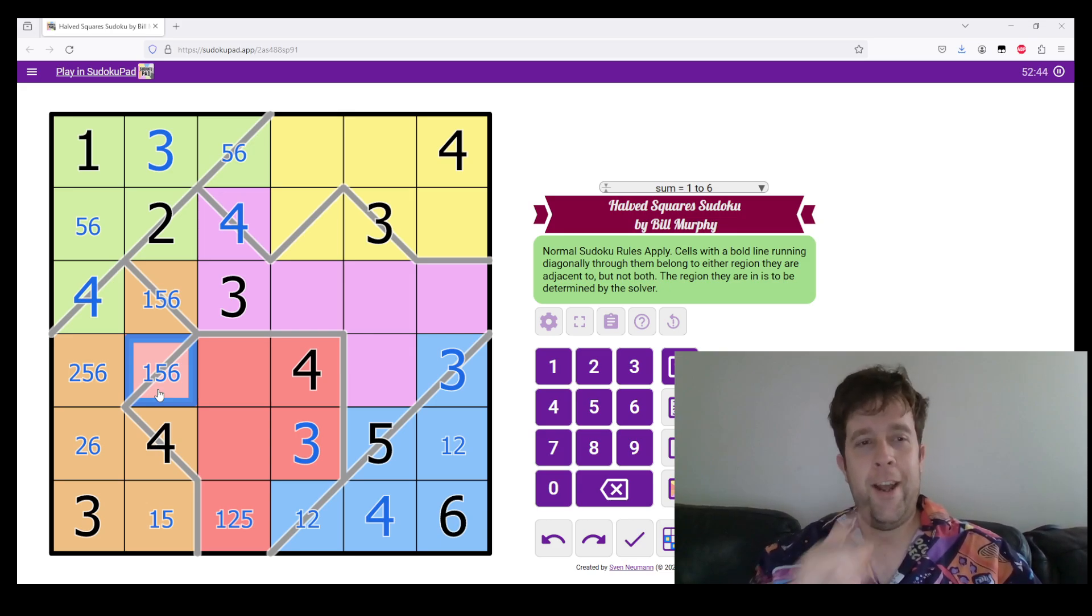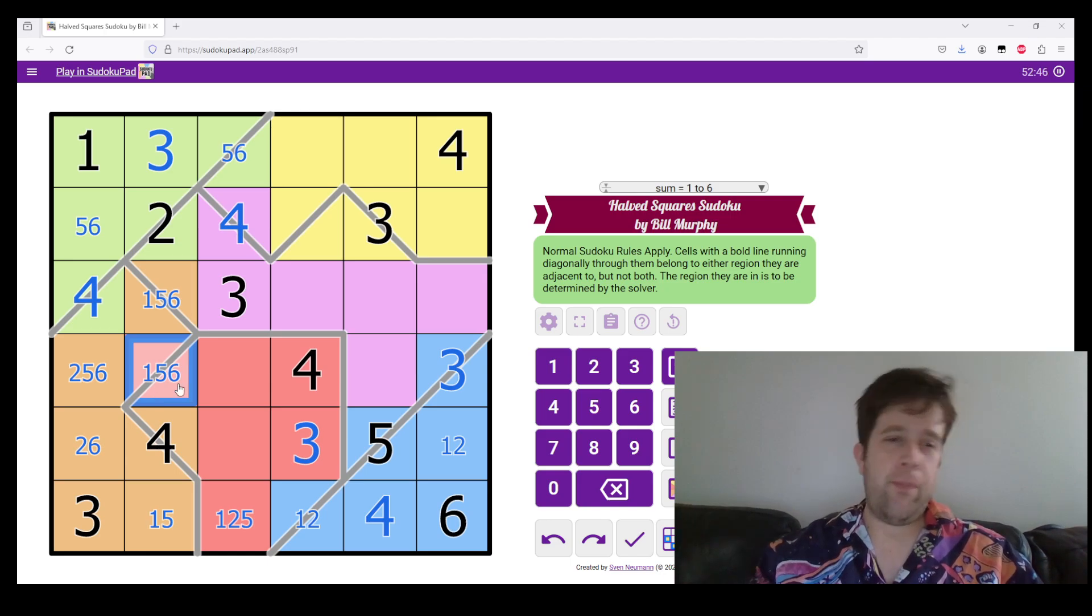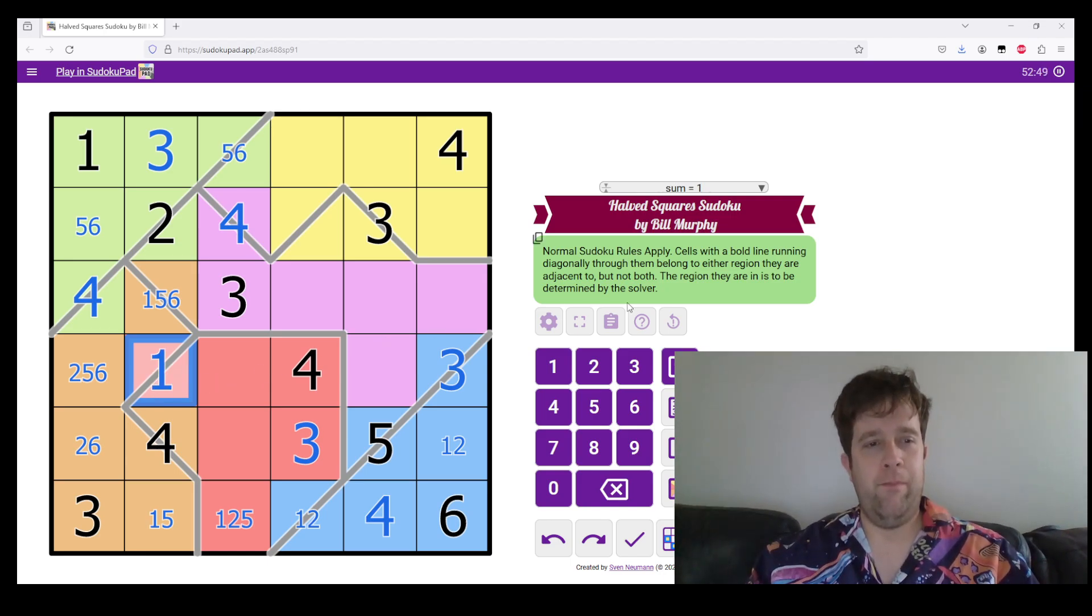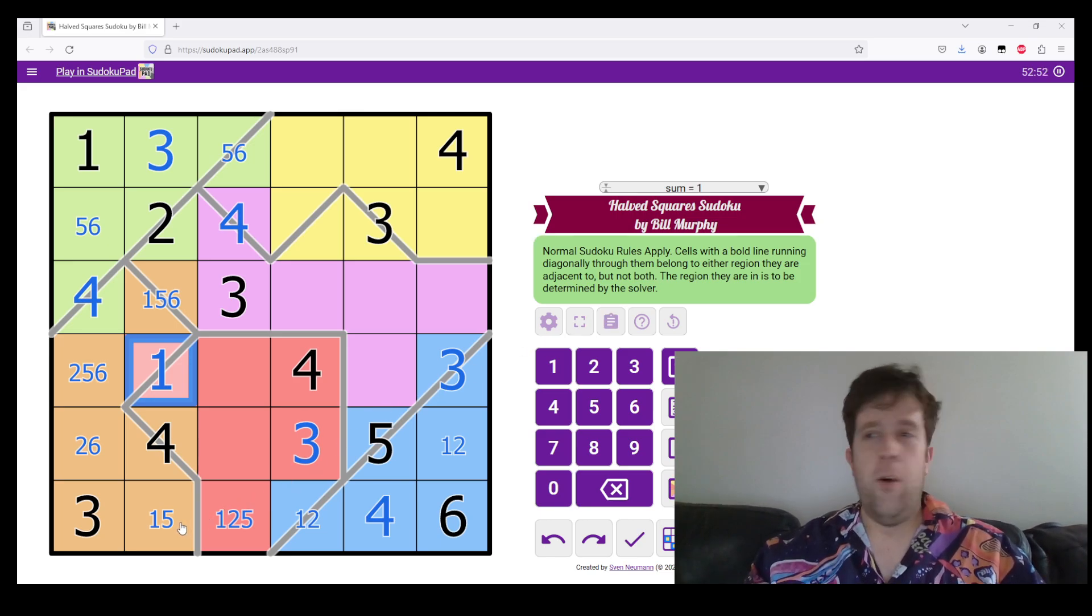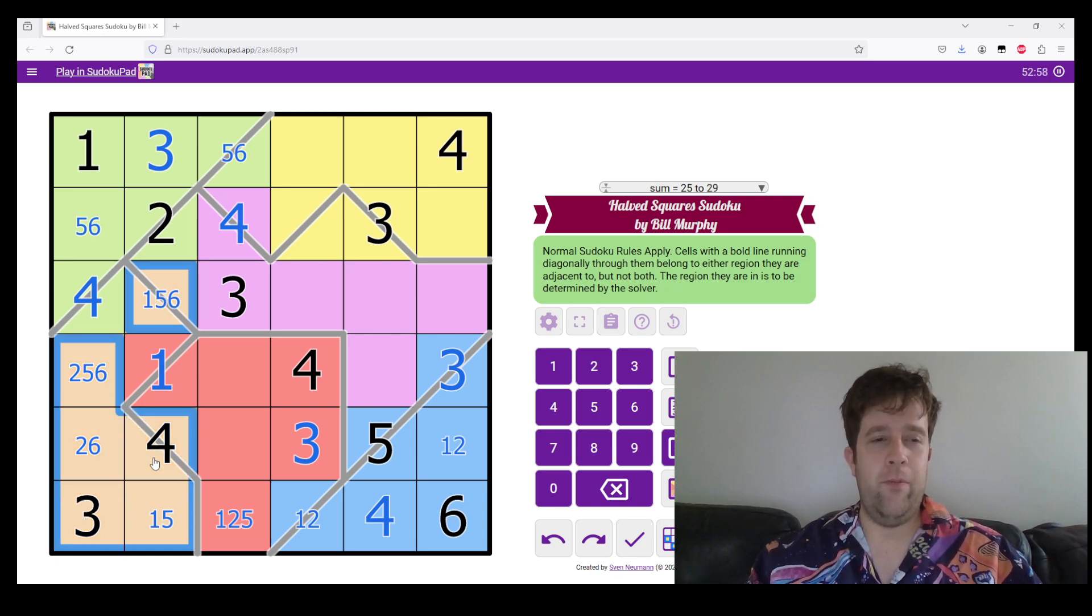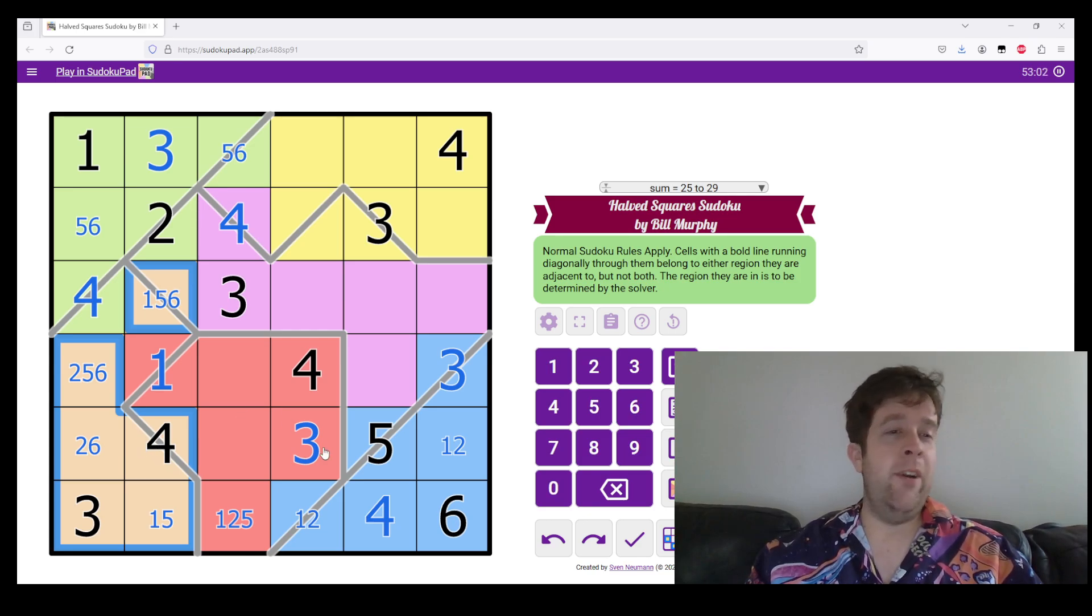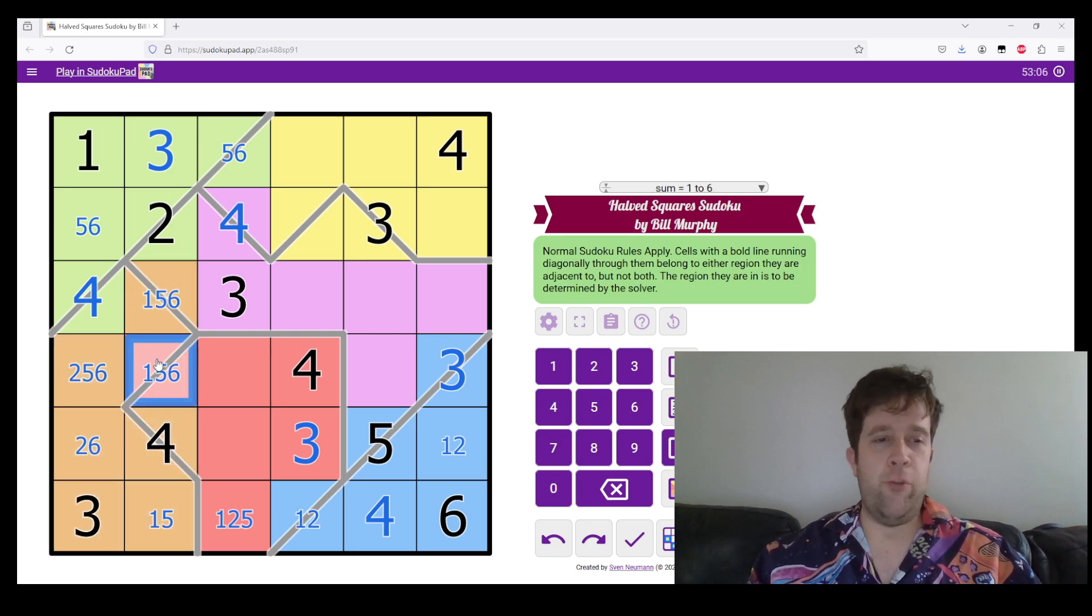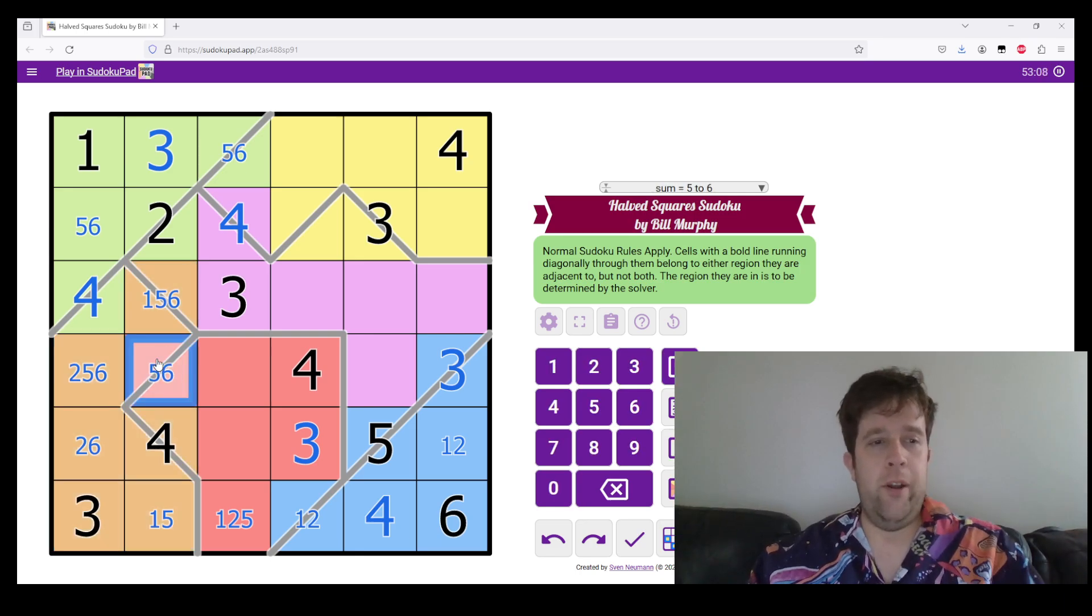All right. Now, can this be one? No, is the answer. Why can't it be one? Well, if it's one, where do I put a one in our orange region? As you'll see, I would no longer have any spots I could put a one in our orange region. So, it can't be one.